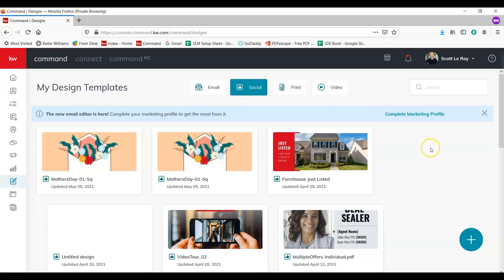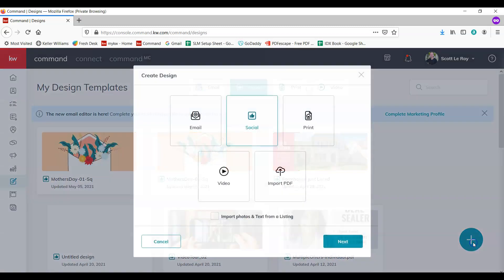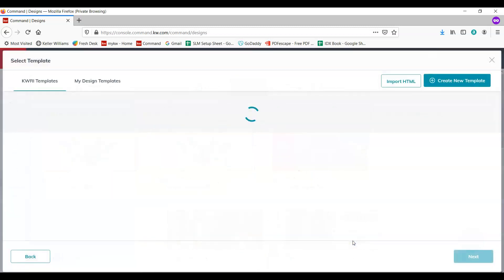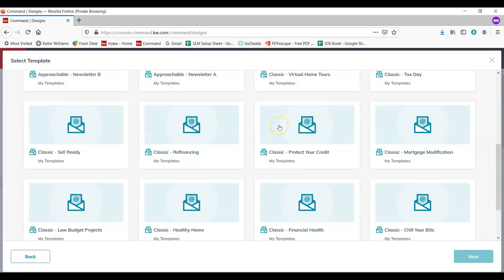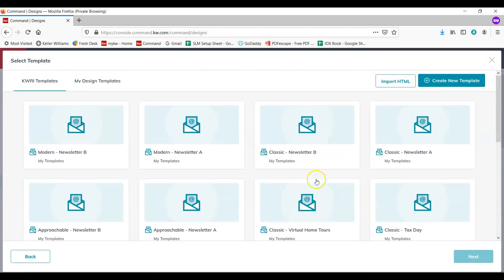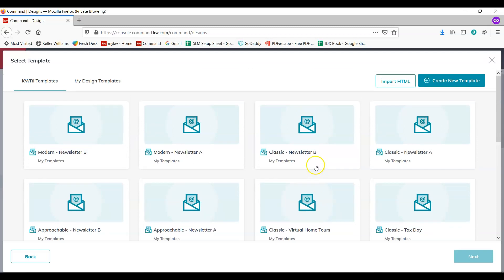So what we're going to do is go ahead and create a new one. So we're going to click the plus sign again. This time we're going to be selecting email, next. Now you can choose one of the newsletters or any of the templates that they have, but in this case we're just going to do a simple image only template. So we're going to create a new template.